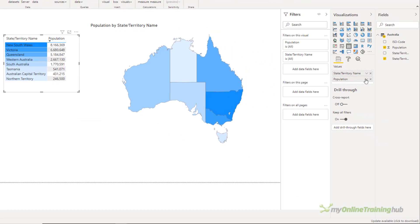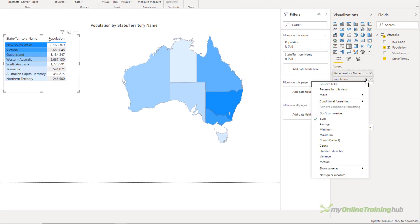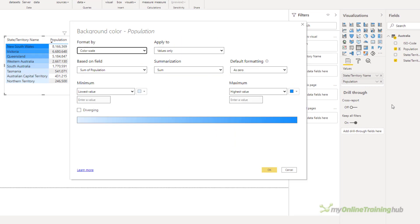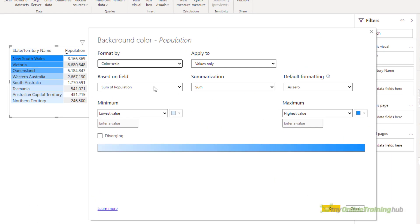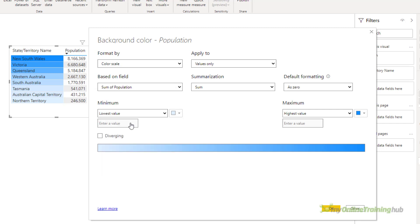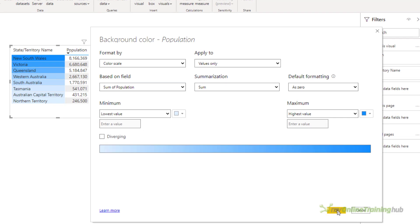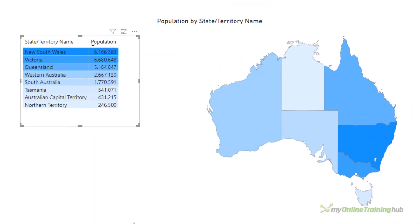I can do the same thing for population, conditional formatting, background color, color scale, population. Okay, brilliant. So the table is now helping me visualize the colors that I'm seeing in the map.